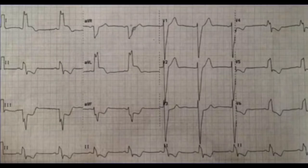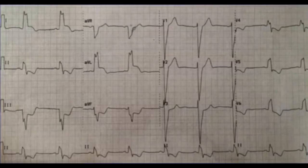Applying the Sgarbossa criteria to this EKG: there is concordance in leads I and AVL, as the QRS is going positively and so is the ST elevation — that's 5 points. In the inferior leads, there is concordant ST depression in leads III and AVF because the QRS is going down and so is the depression — that's 3 points. A total score of 8 is greater than 3, so this is a high probability of an acute MI with a left bundle branch block.